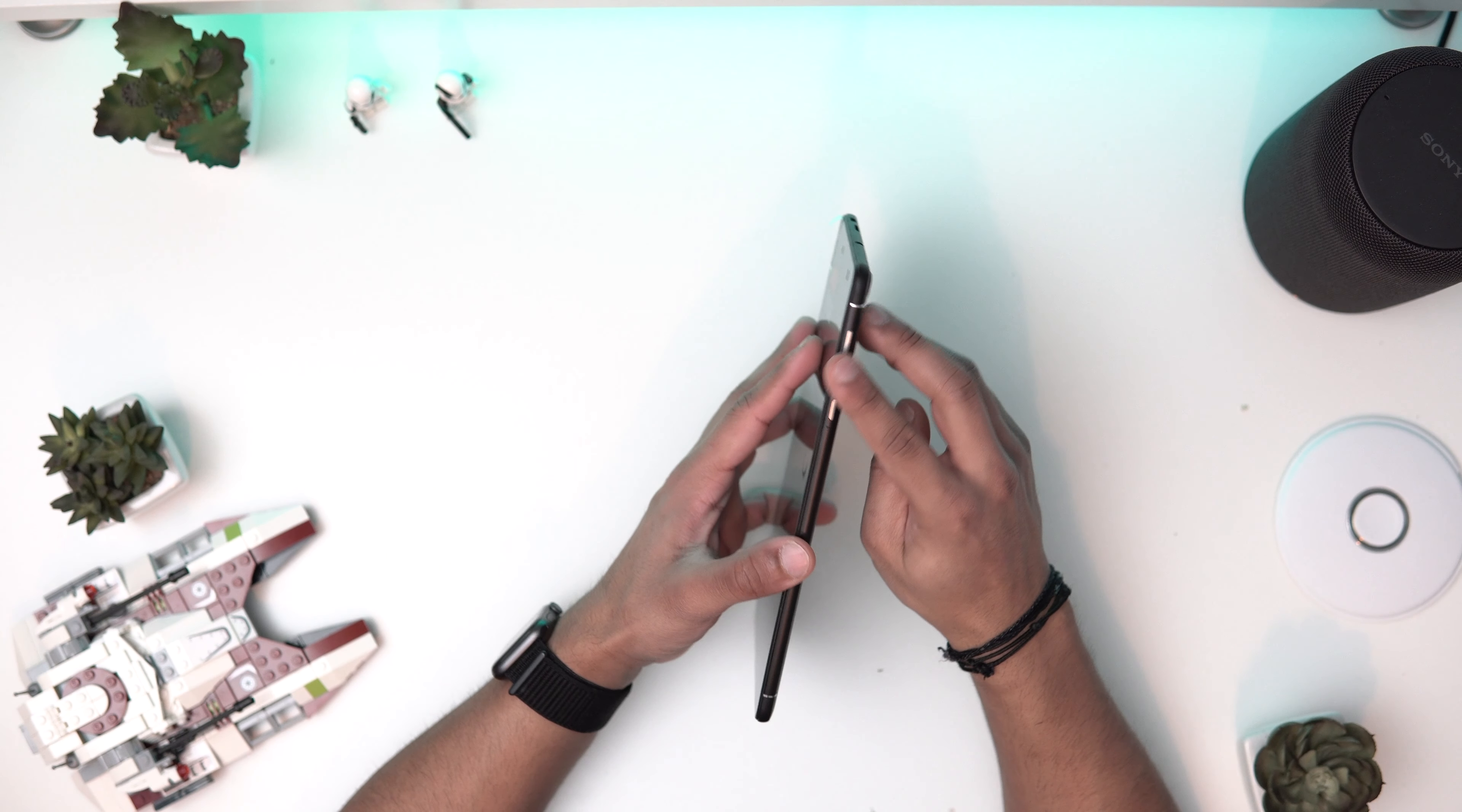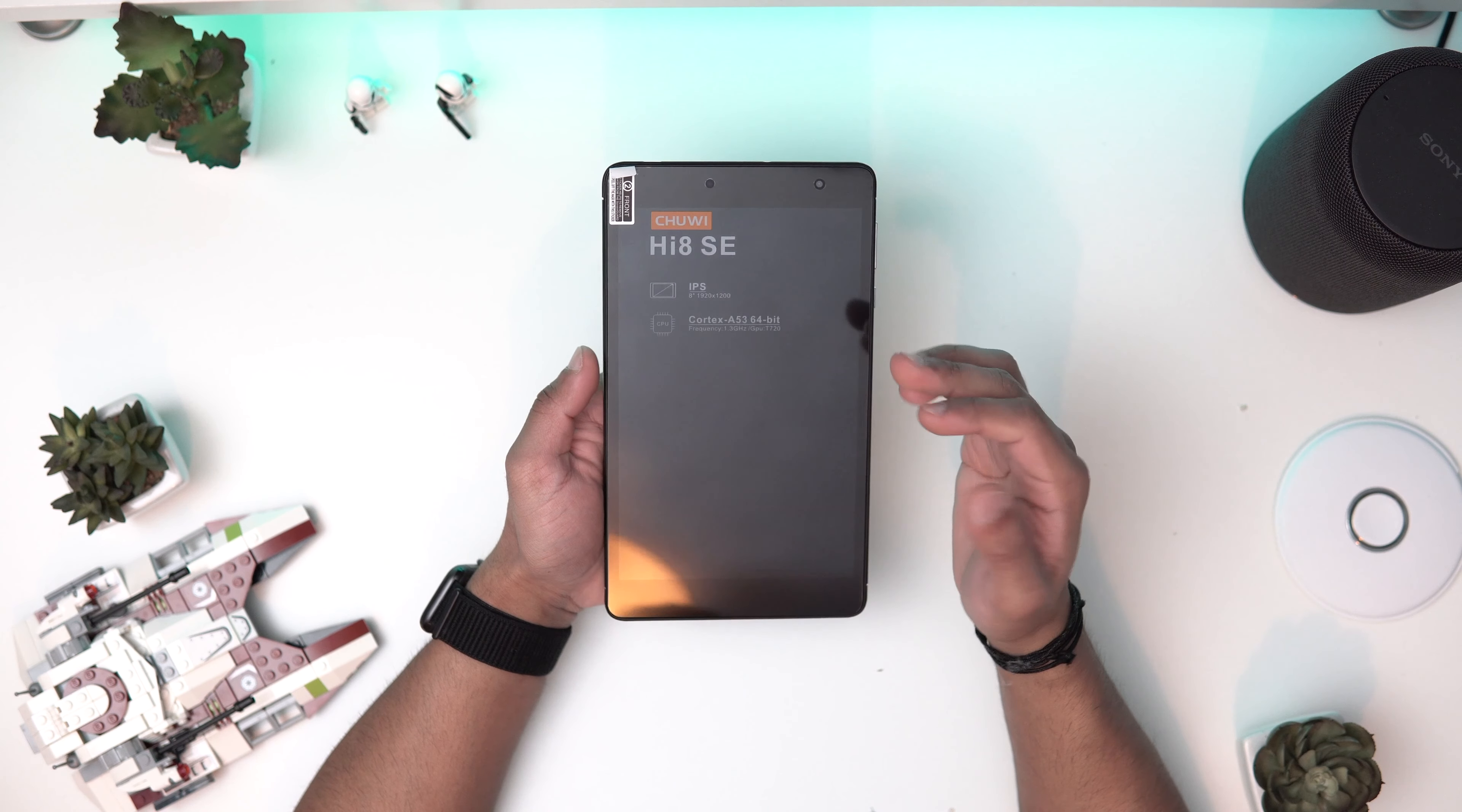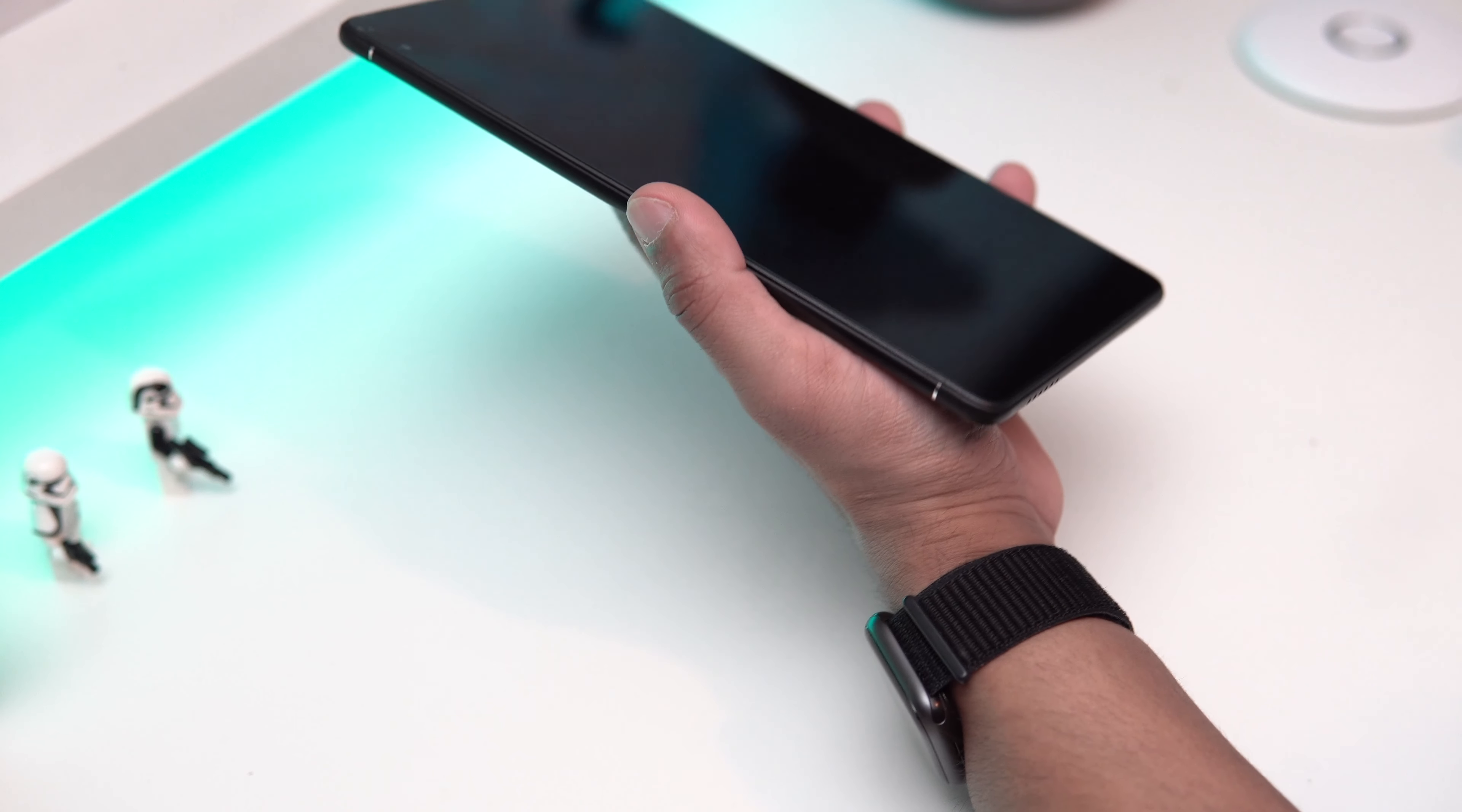We've got your power button, your volume rocker. Looks like a microphone there. Nothing on the bottom, just a speaker grill. It's applied with a screen protector, which is always nice. This is IPS, 8 inch, 920 by 1200, which is really great, so just above 1080. It's got a MediaTek processor, as you can see, clocked at 1.3 gigahertz, which is nice. It's a quad-core processor, so that's always good, and it's a 64-bit system.